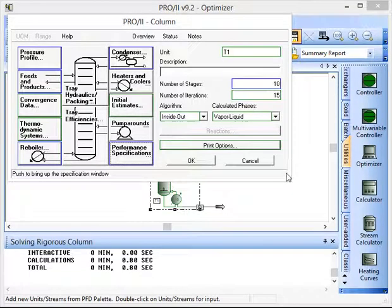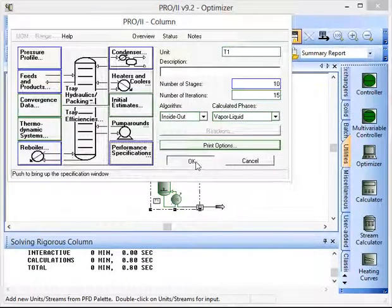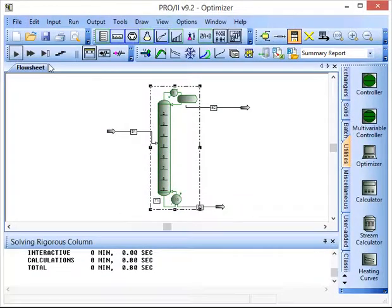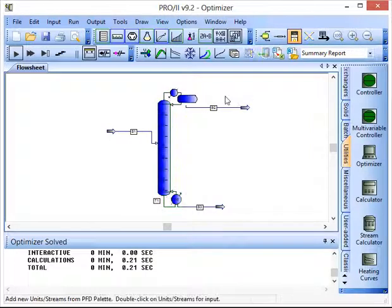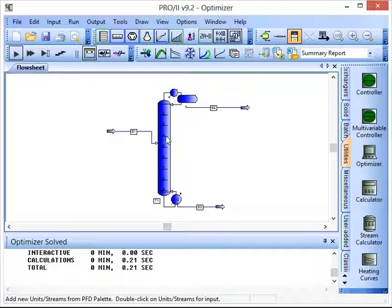So we click OK on this and this column will run and it will solve and we can review the information to do with the streams and the outputs. We can review information to do with the column.